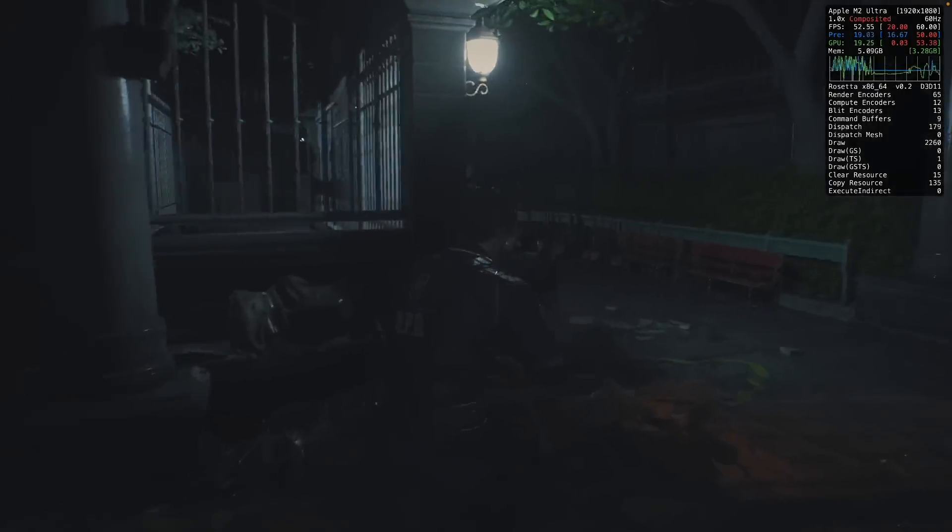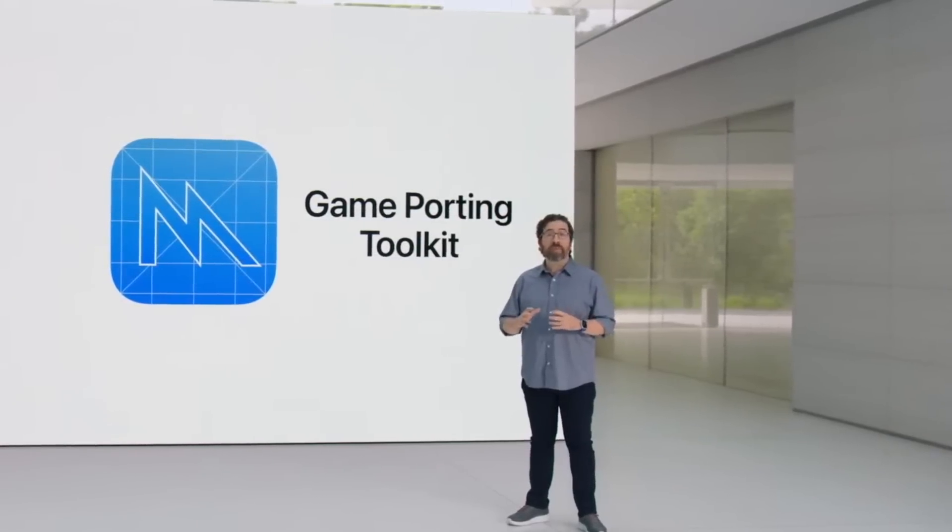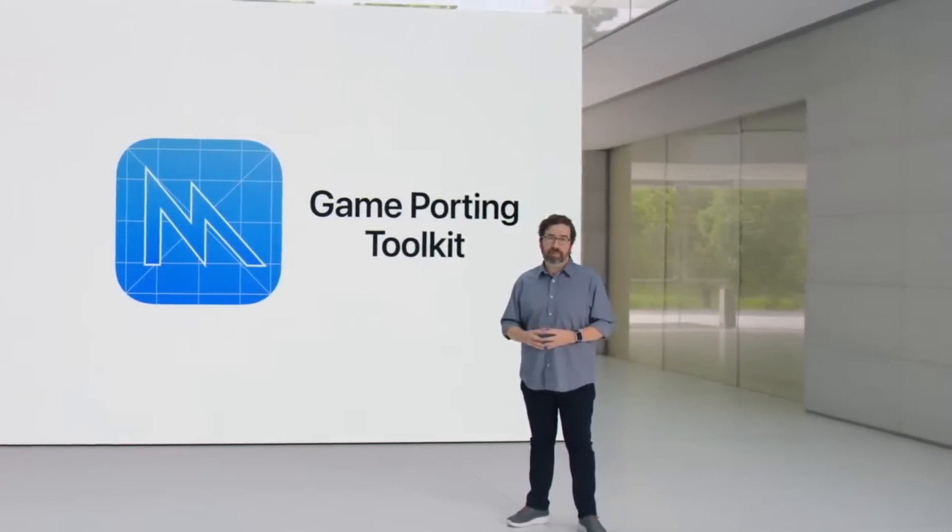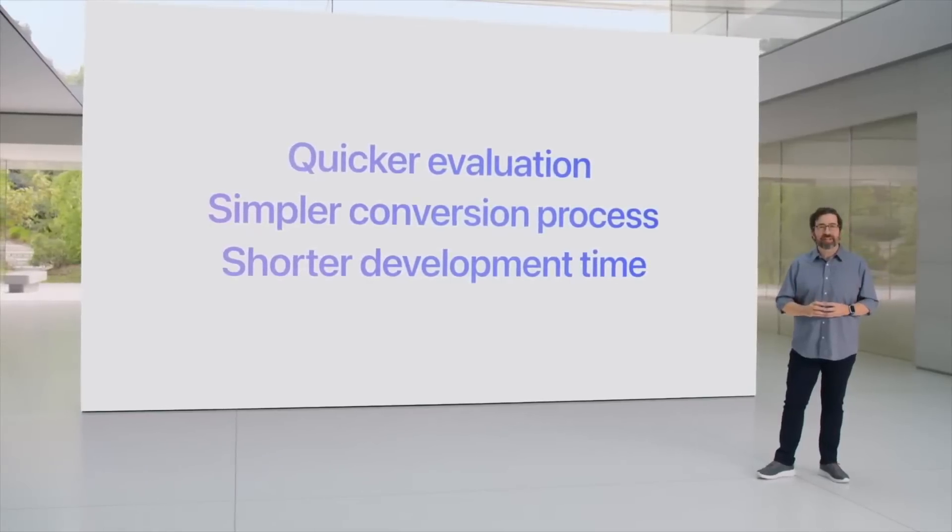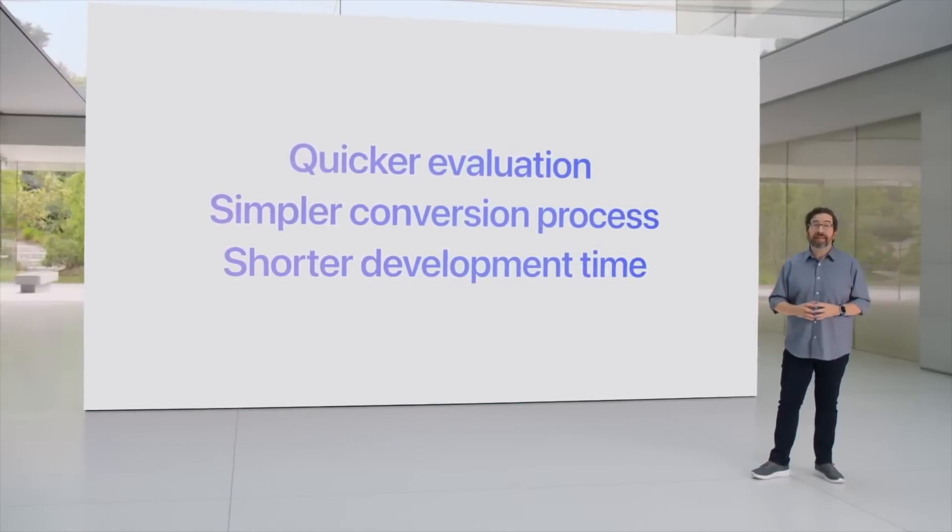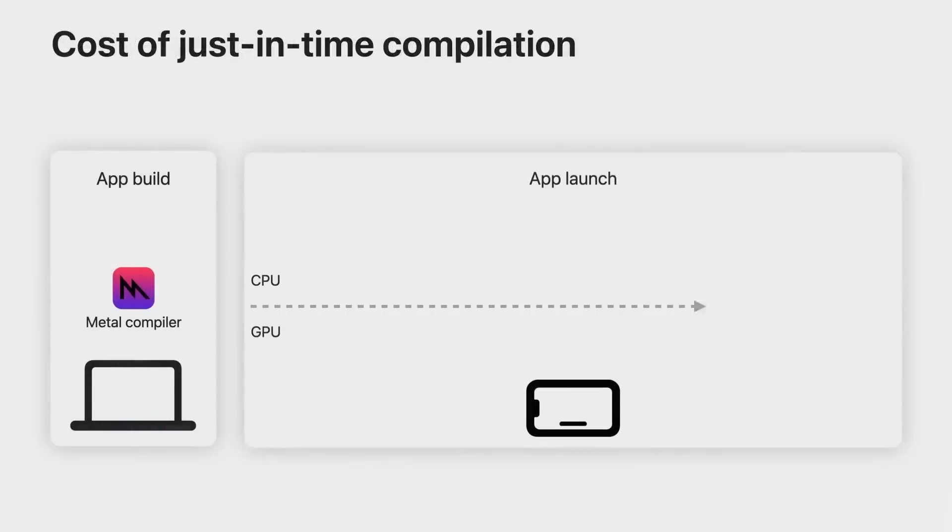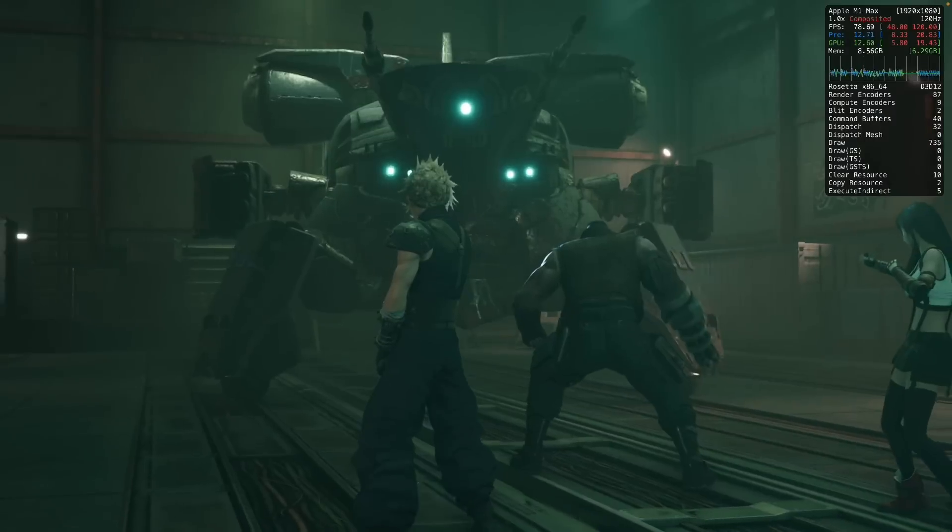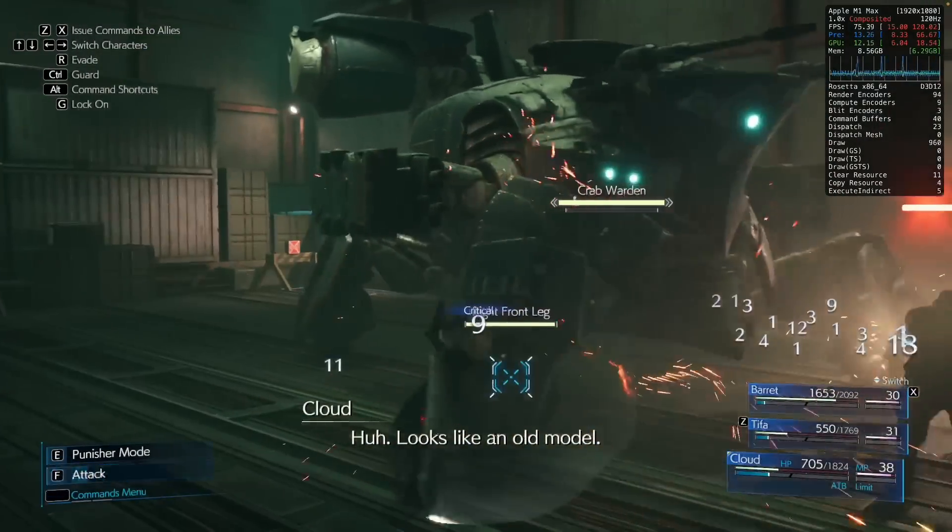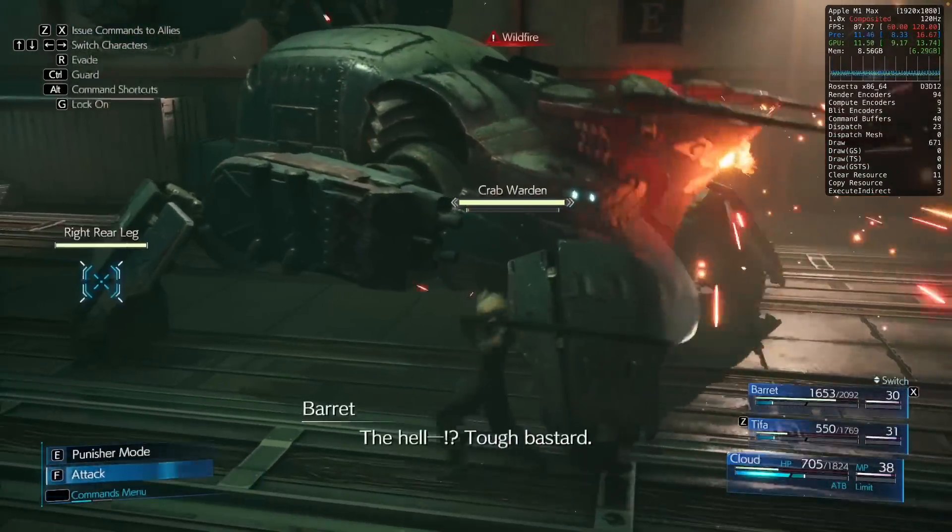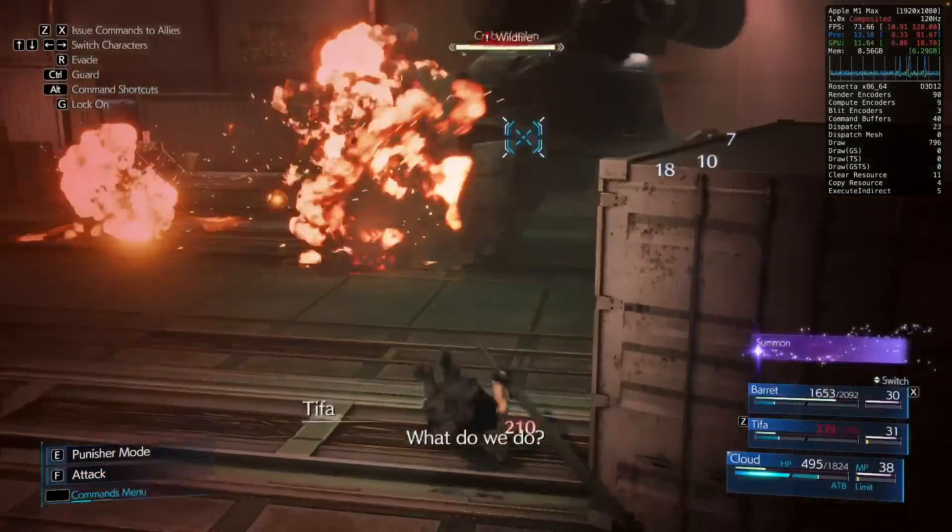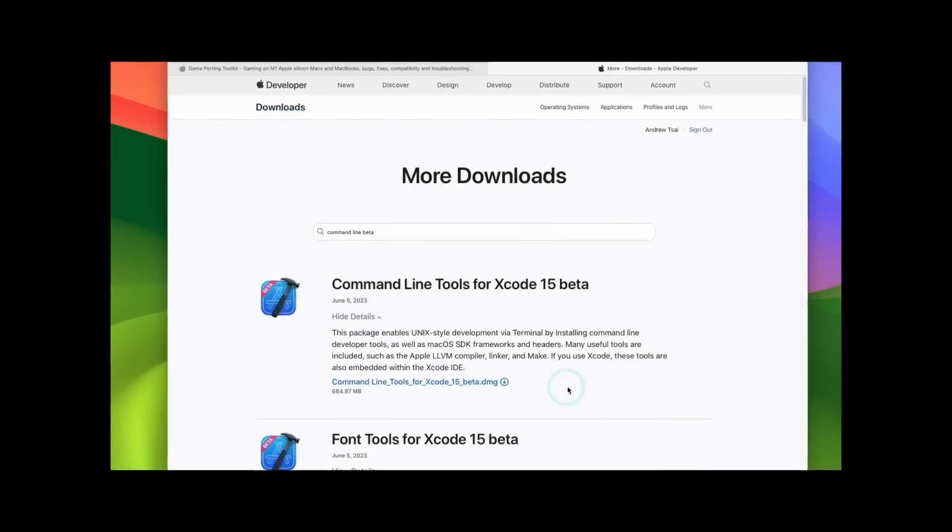If you didn't already know, Game Porting Toolkit is a new method of running Windows DirectX 11 and 12 games on Apple Silicon hardware. However, this is very much a developer tool only. It's really designed for developers to help evaluate how much work it would take to port their Windows DirectX game to the Mac. However, us Mac gamers have been using it very recently to play advanced DirectX 12 games, and none of us were really sure whether this would actually get an update.